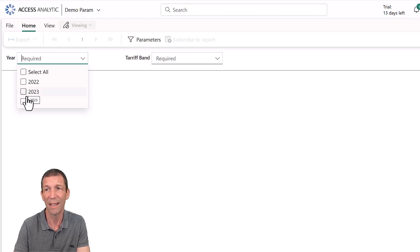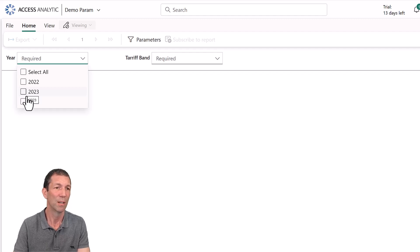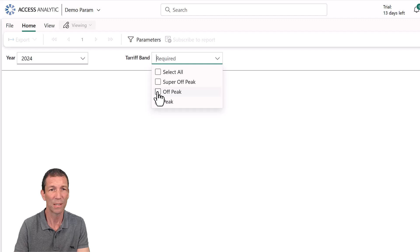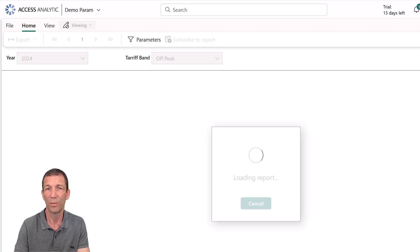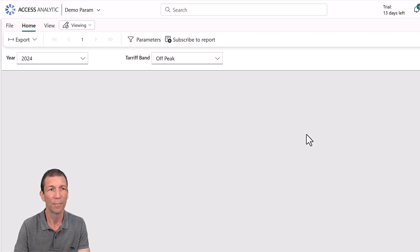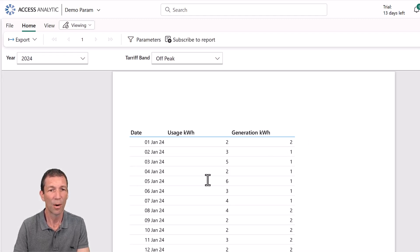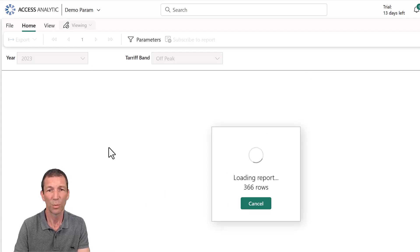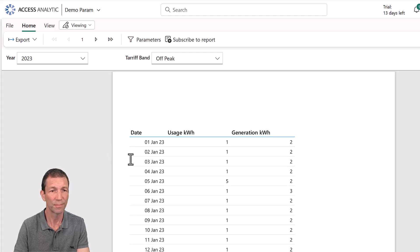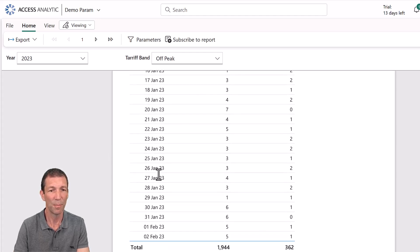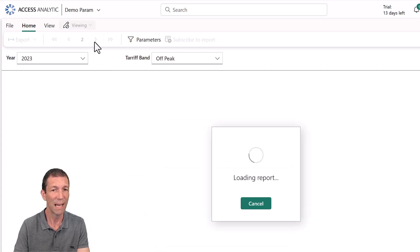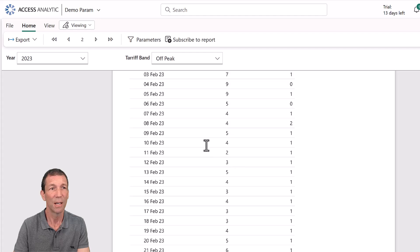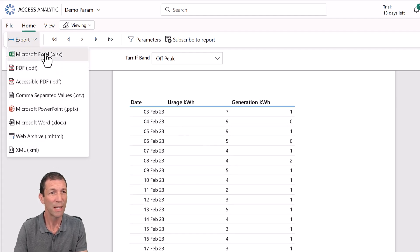This is what the end user would see. You could share this report with end users or put it as part of an app. Let's go to 2024 and just see the off-peak view — click 'View Report'. We've currently got one page, but if I go back to 2023 I've got more months of data — loading 300-odd rows — so this is the first page, and we can go to the next page, page two, etc.